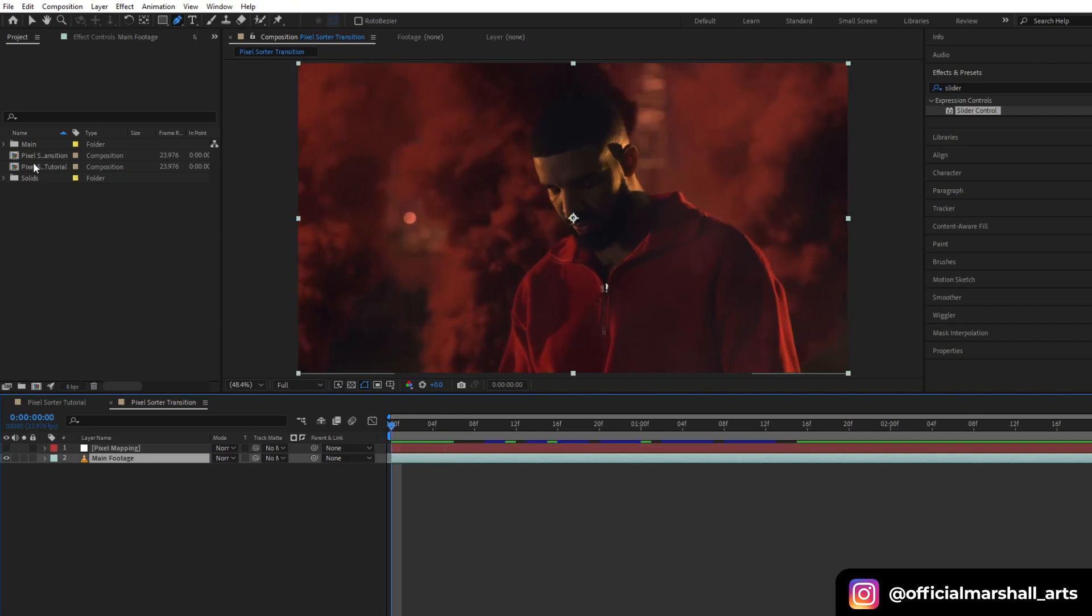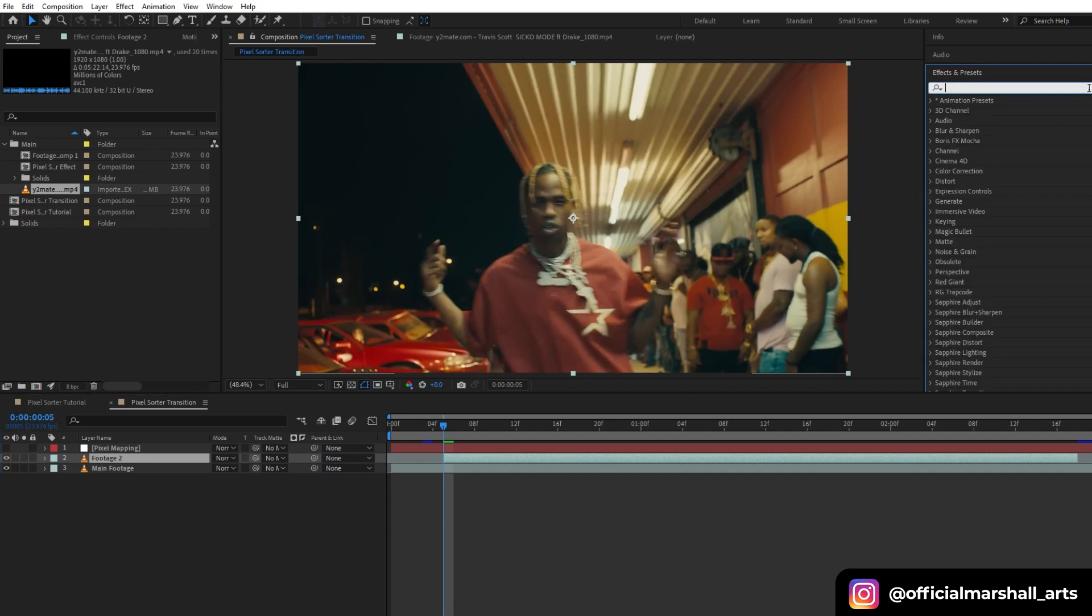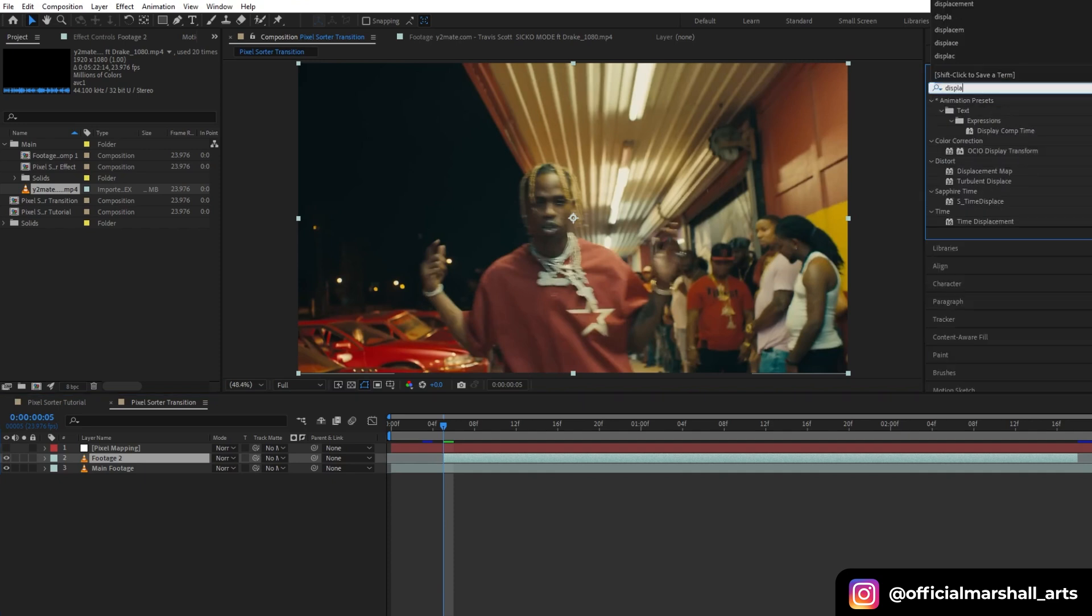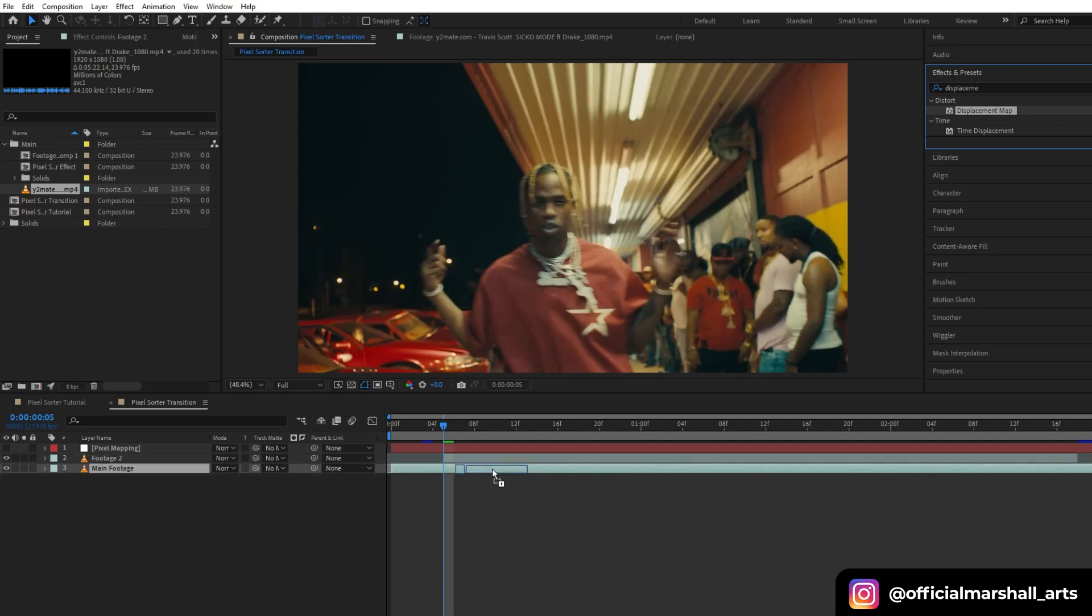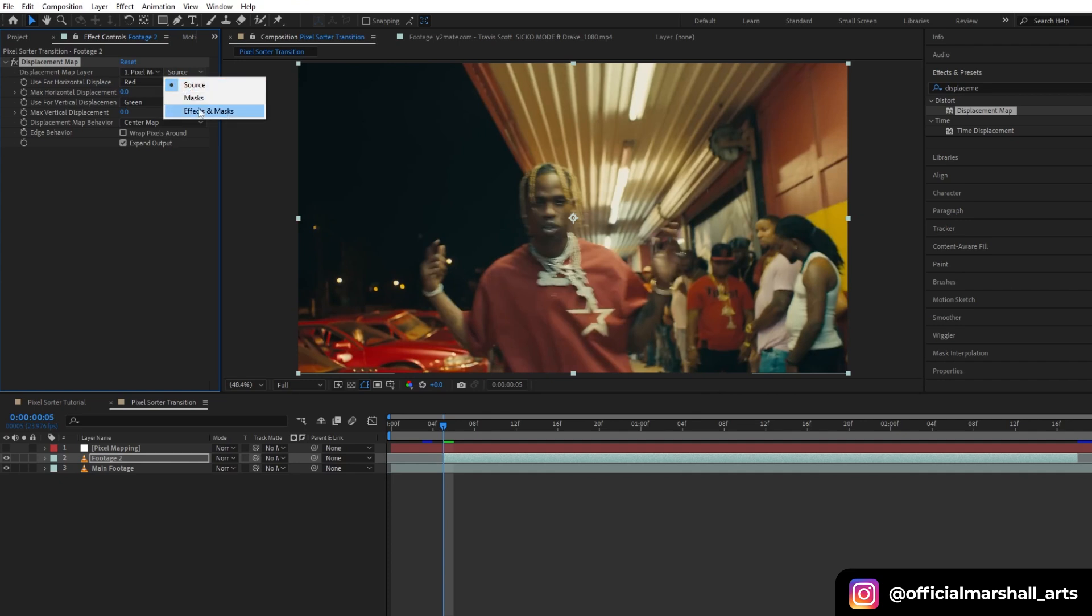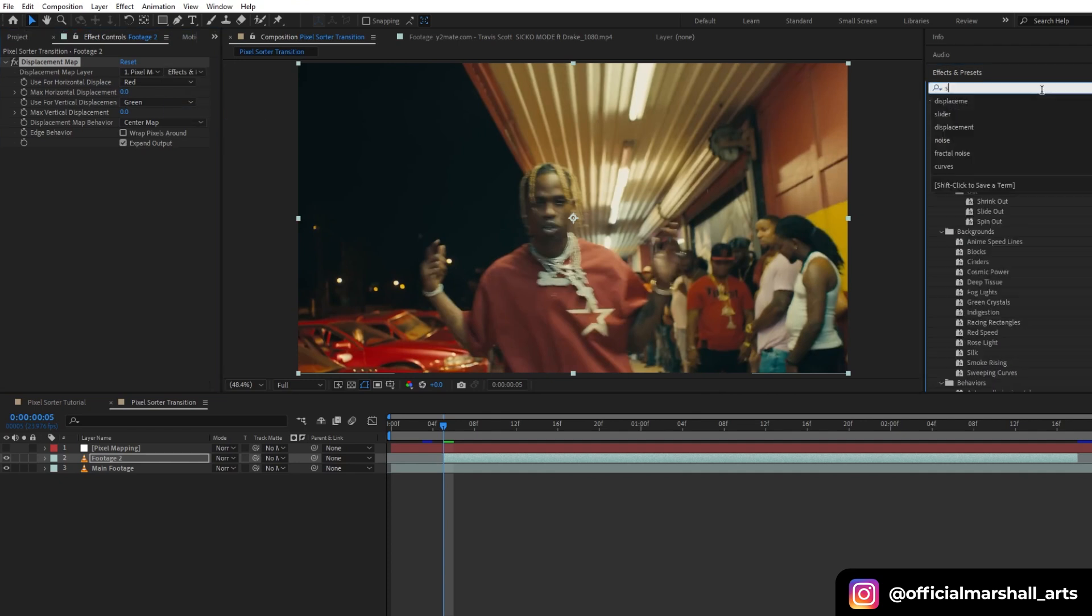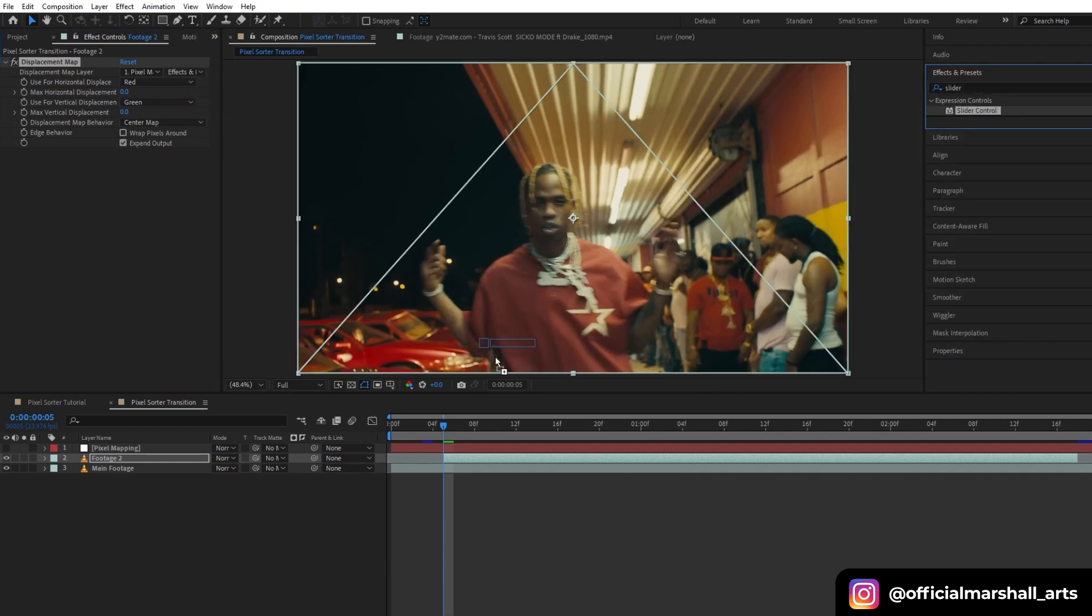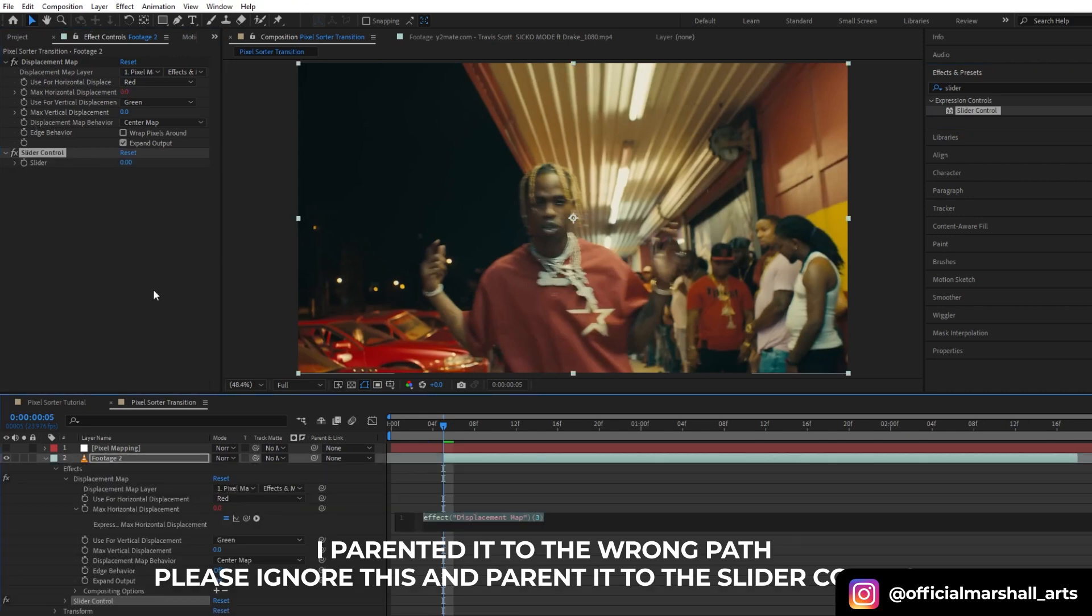Now let's create a transition from this effect. In this comp, I have dragged another footage for our transition and we will repeat the same process. We will add a displacement map and then we will change its displacement map layer to pixel mapping and source to effects and mask. And then we will drag and drop our slider control and we will parent our horizontal displacement to our slider control.